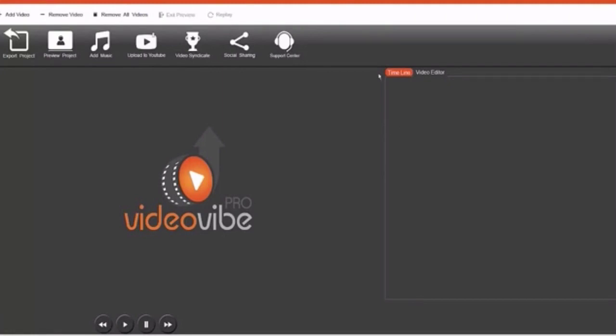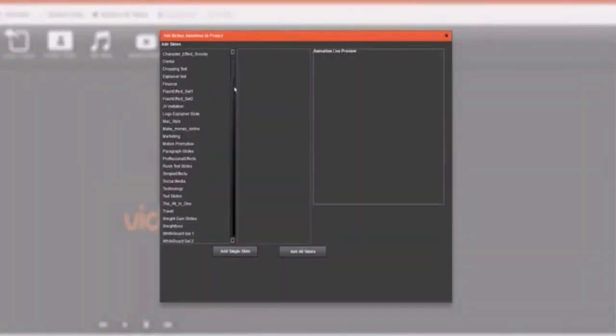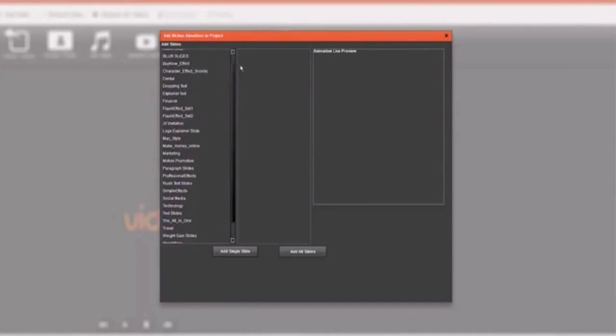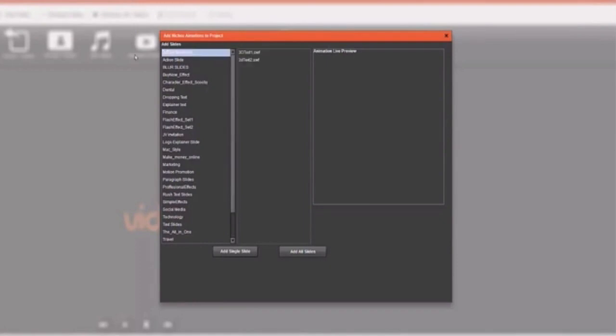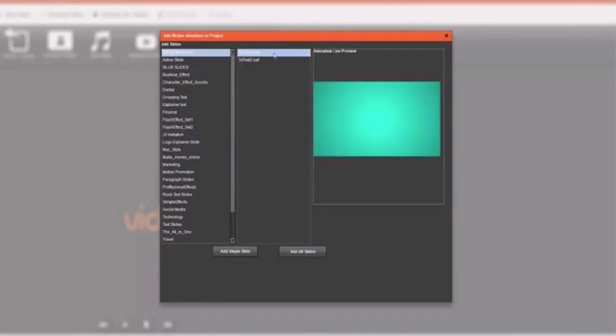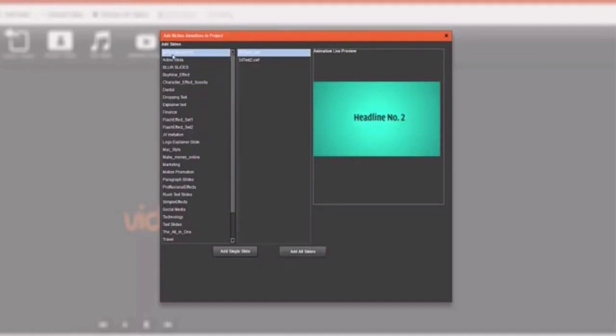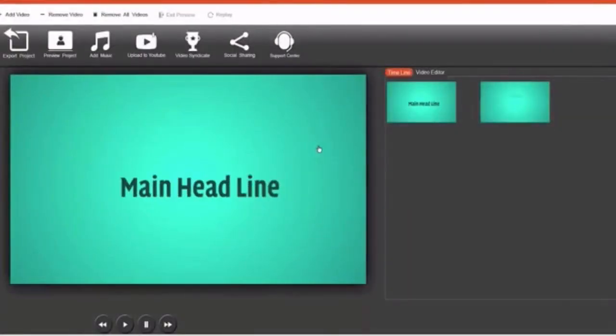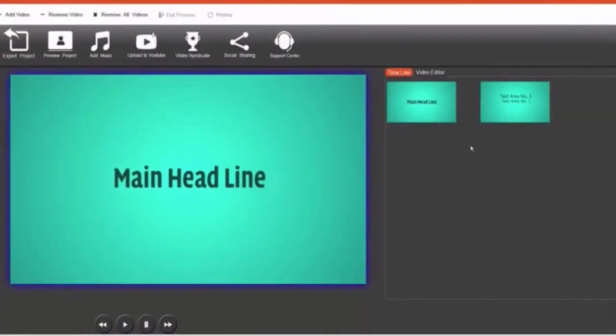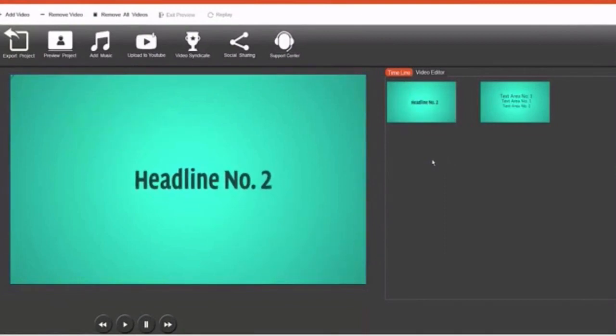So this is Video Vibe Pro. All you have to do is click on add video and you'll see a screen here that shows you all the current animation slides and animation effects that we currently have available for you to easily edit and to create videos with. Also when you click on them, you can see them in the animation preview here. So I'm going to add all the slides in this 3D text movement animation and I'm going to edit this and create a very short video related to Japanese.